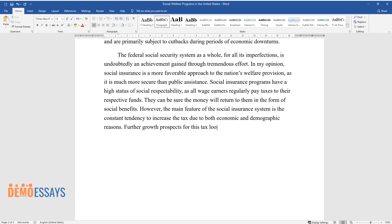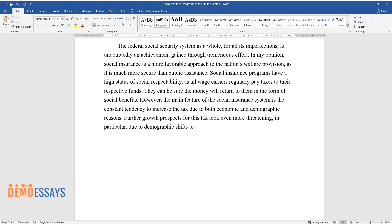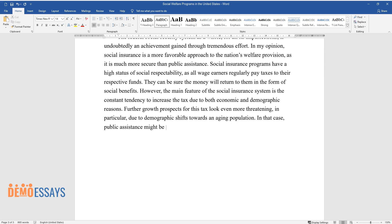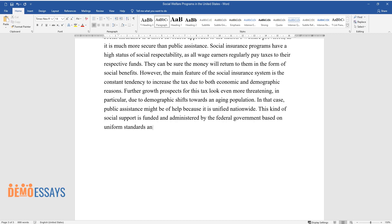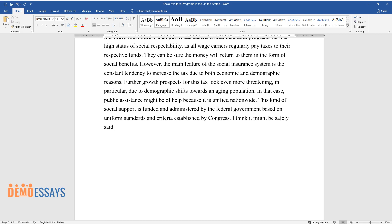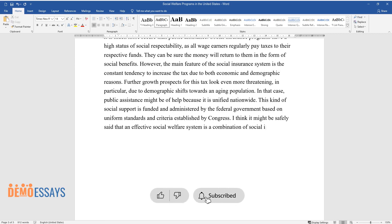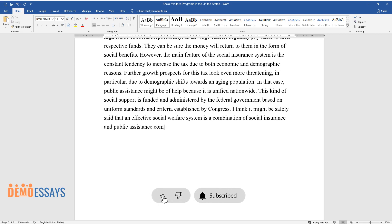Further growth prospects for this tax look even more threatening, particularly due to demographic shifts toward an aging population. In that case, public assistance might be of help because it is unified nationwide, funded and administered by the federal government based on uniform standards and criteria established by Congress. An effective social welfare system is a combination of social insurance and public assistance, compensating for each other's flaws and vulnerabilities.